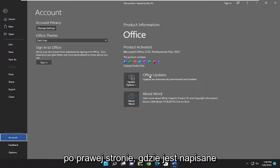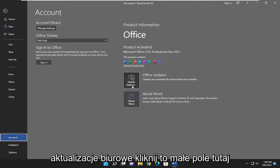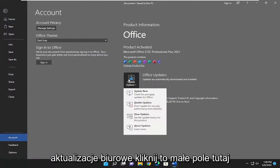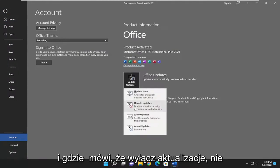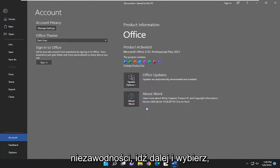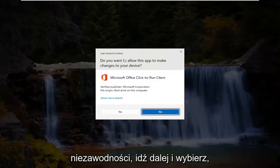On the right side where it says office updates, click in this little box here. And where it says disable updates, don't update for security, performance, and reliability, go ahead and select that.